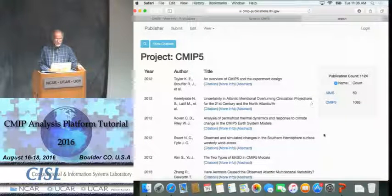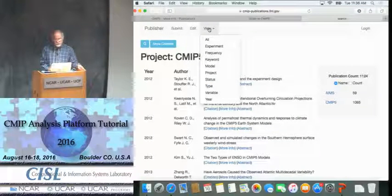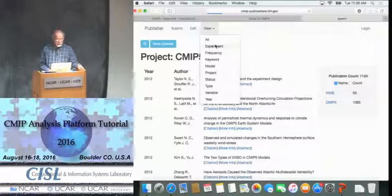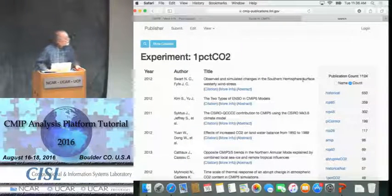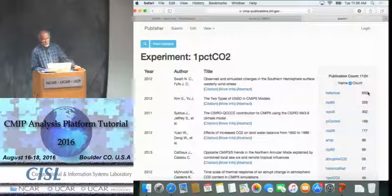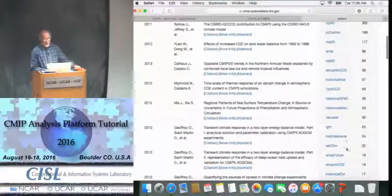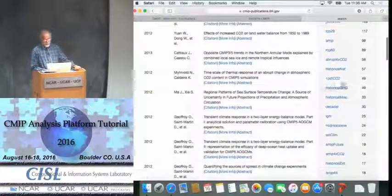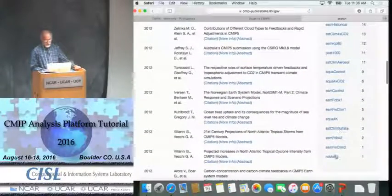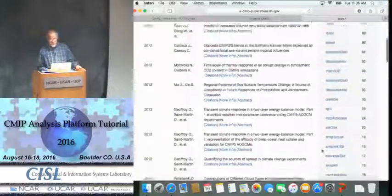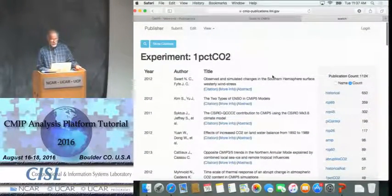Finally, there's a publication page. Under it you can look at experiments arranged by count and see how many papers in the database are based on each run — for example, 650 papers on the historical runs, similar numbers on RCP 8.5, and 58 papers on the abrupt 4×CO2. This gives you an idea of what's been done before, especially if you're planning to study a particular experiment.